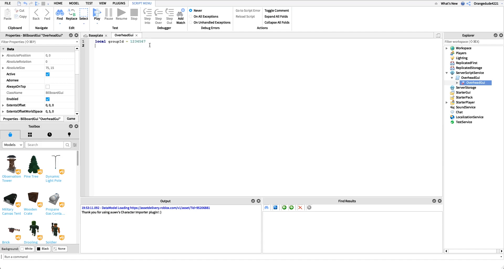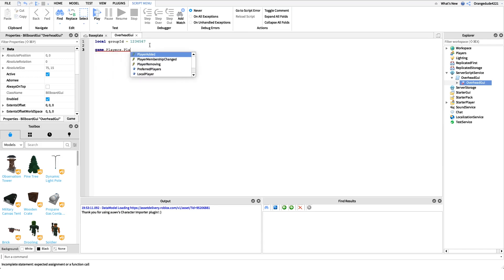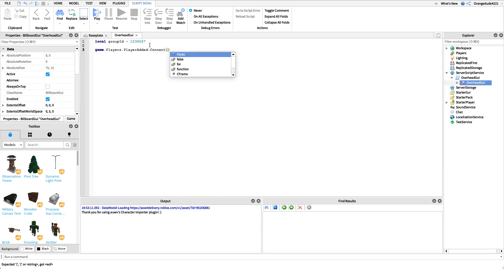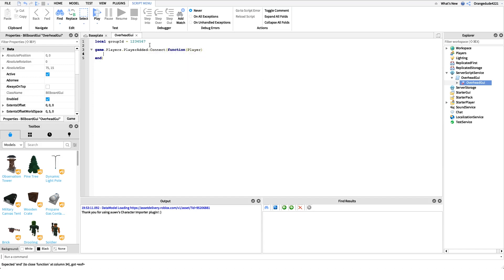After this, we're going to grab into the player added event. I'm going to say game.players.playeradded and I'm just going to connect that to a function. Inside of that function we're going to get the player, so the player that just joined the game, we have them right here.